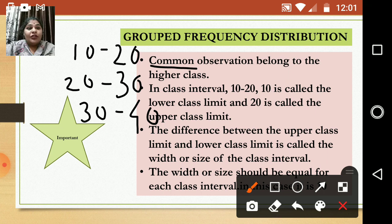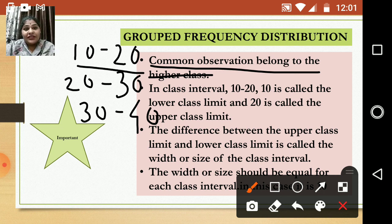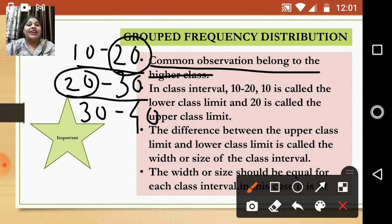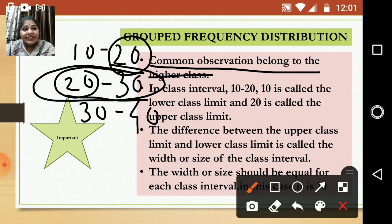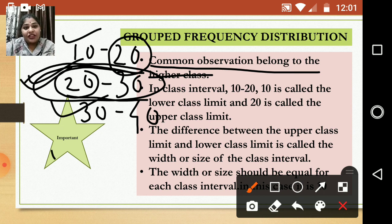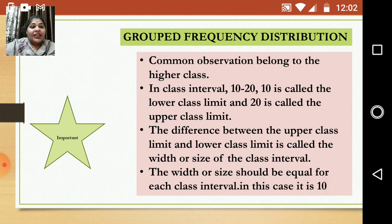The first point is that common observations belong to the higher class. For example, suppose the number of students present on Tuesday is 20. If you see that both the first class (10–20) and the second class (20–30) contain the number 20, then that 20 should be entered in the higher class, that is 20 to 30. So common observations always go to the higher class.